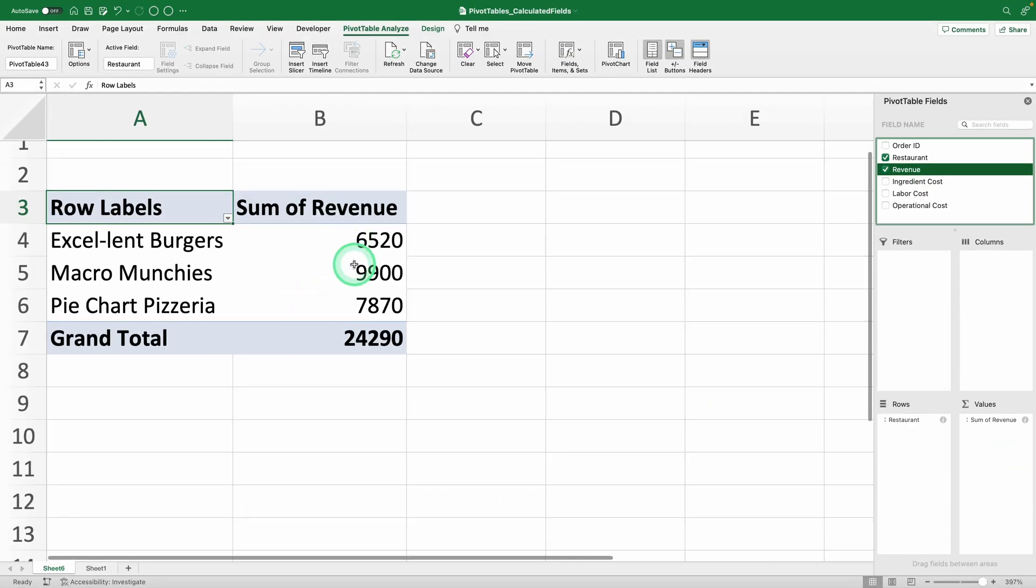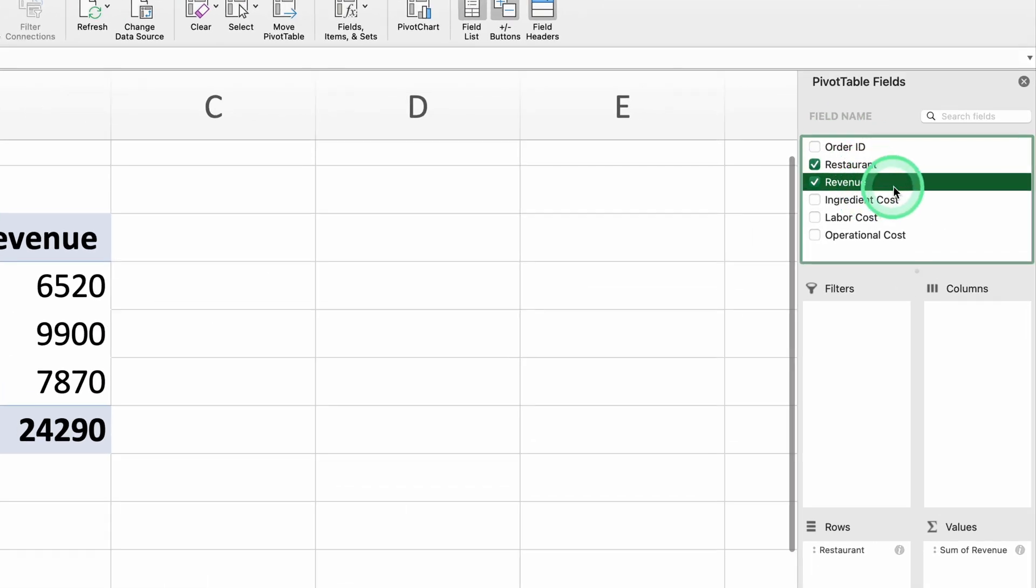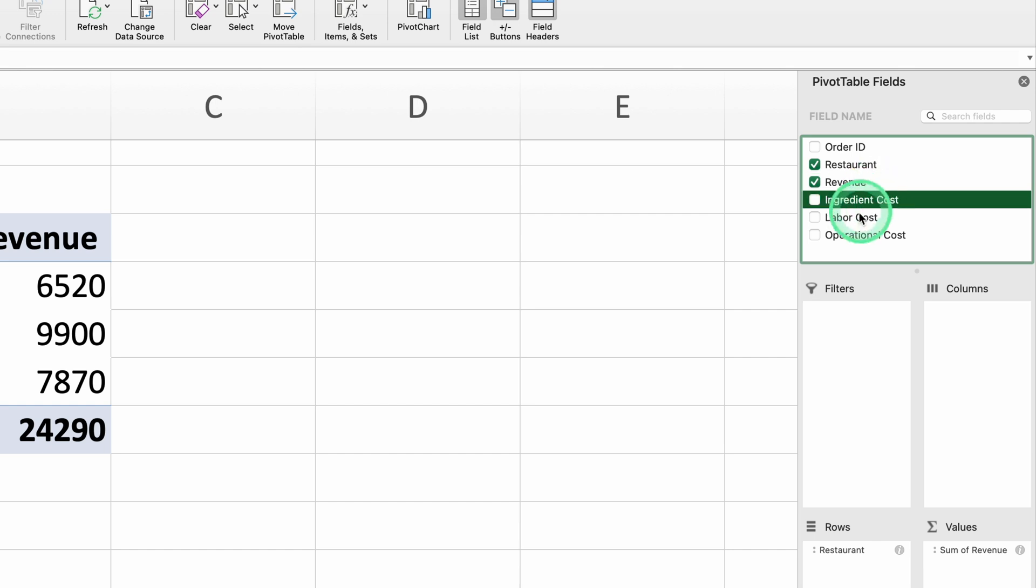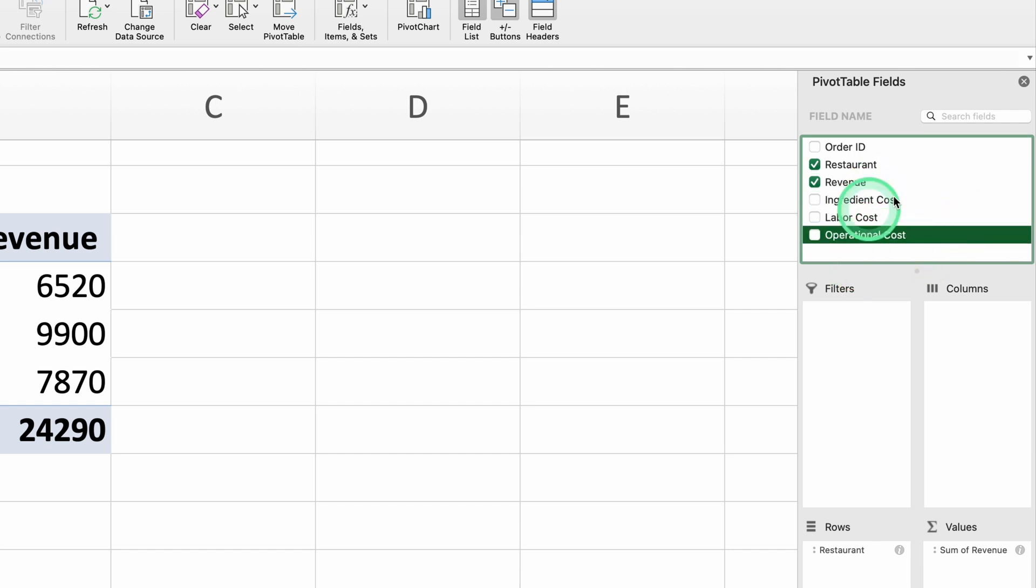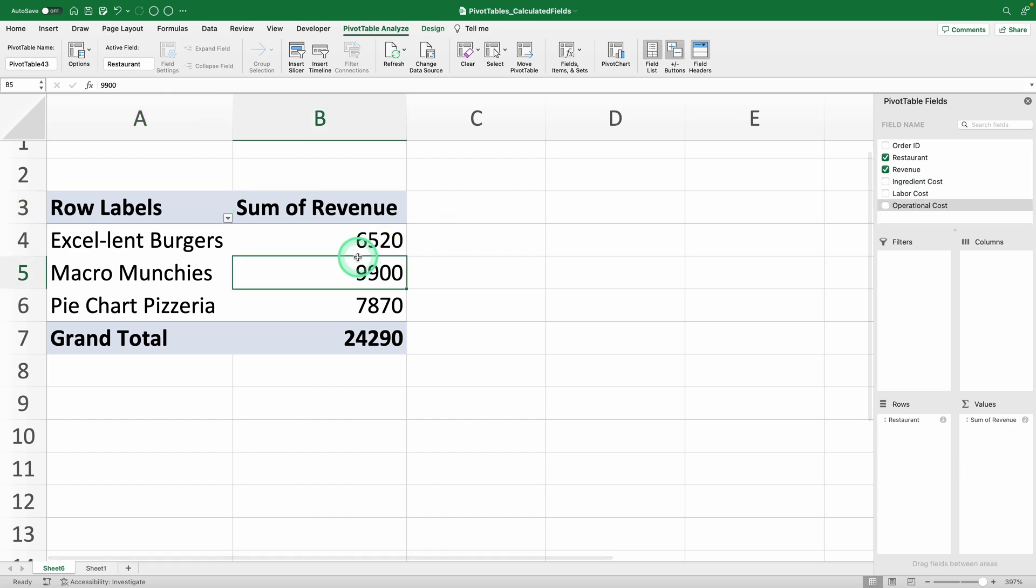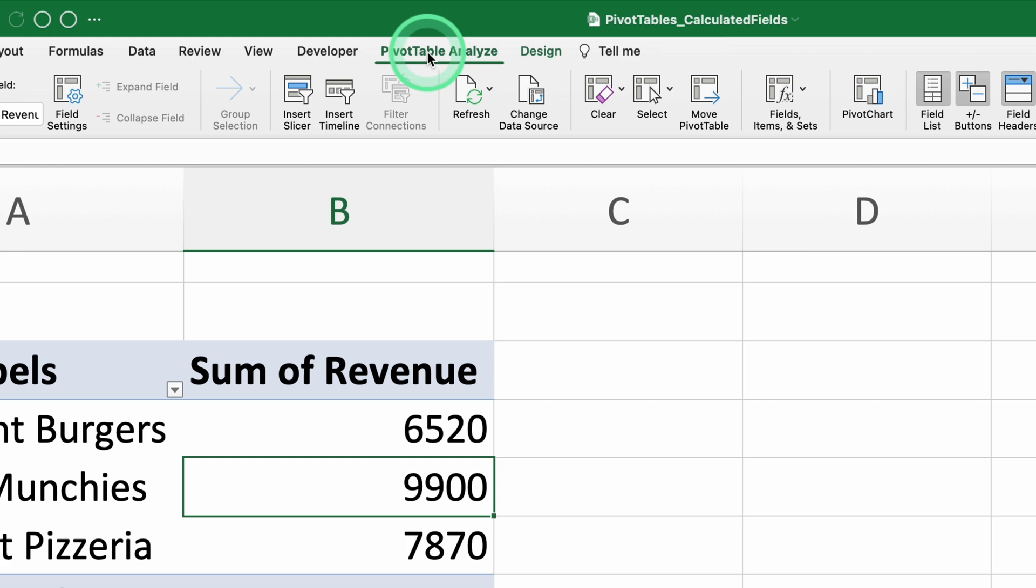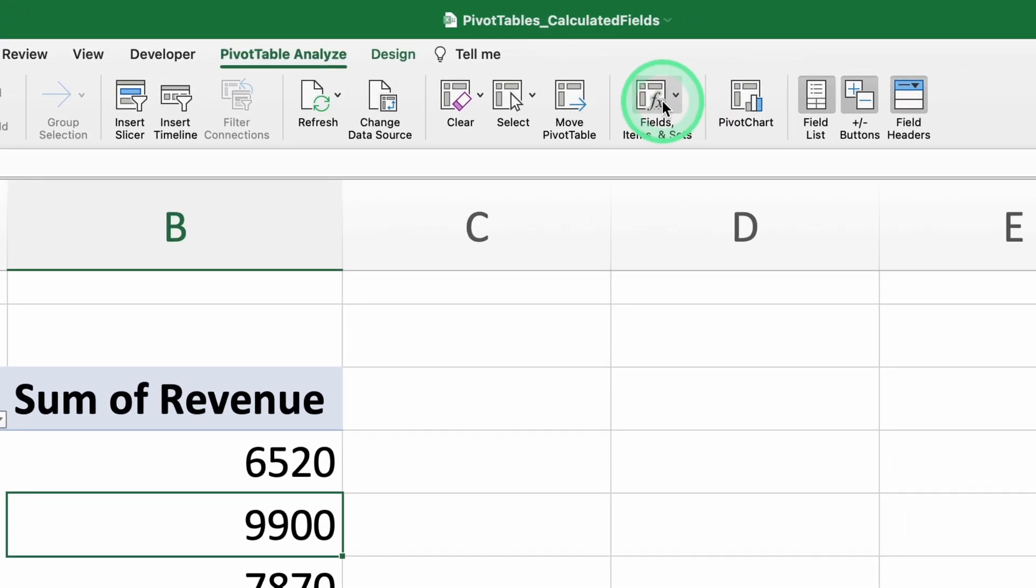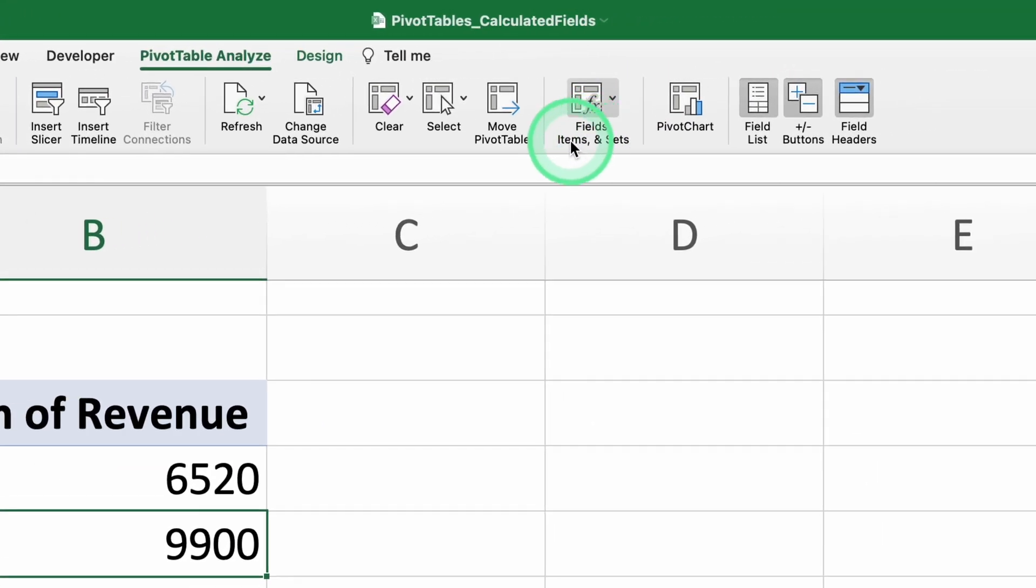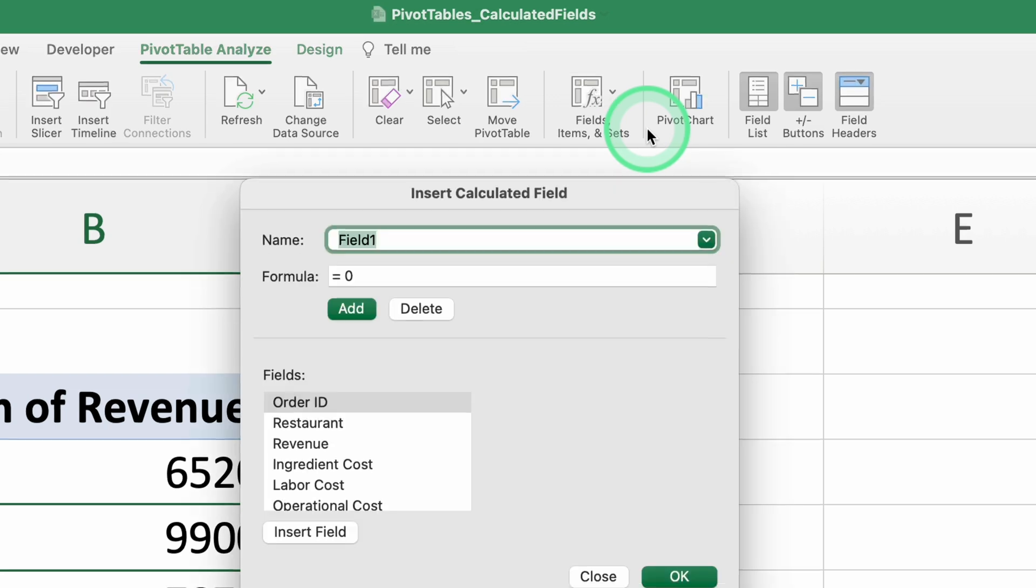Next, we need the total cost. The problem is we don't have a total cost field, but we do have the three costs that make it up. Ingredients, labor, and operational costs. How do we sum these three values in a pivot table? Easy. With a calculated field. With your pivot table selected, go to the pivot table analyze tab. And in the fields, items and sets option, select calculated field.